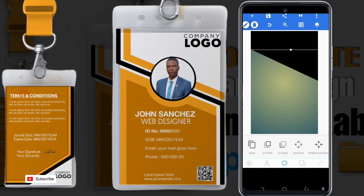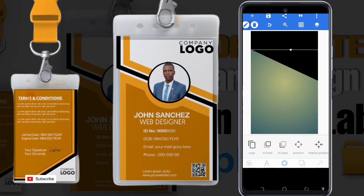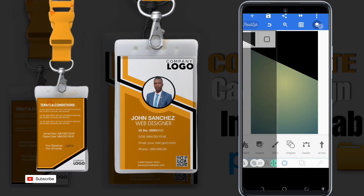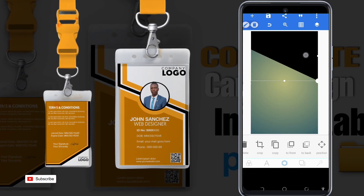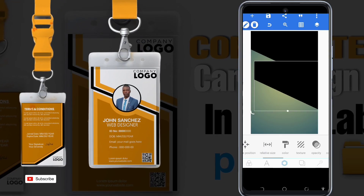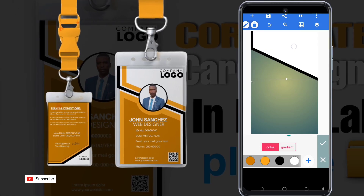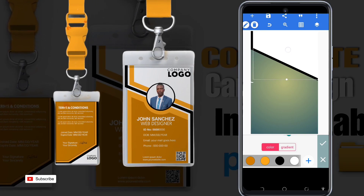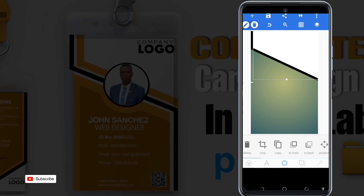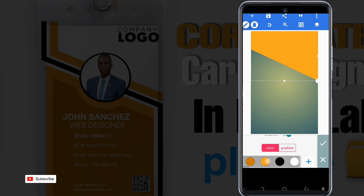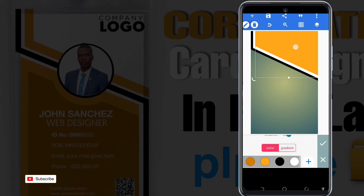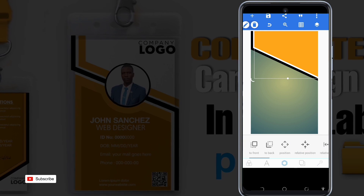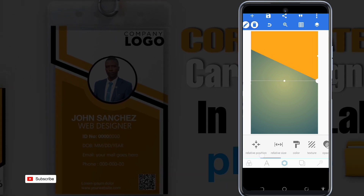We make sure we merge the two to become one image — one shape, one image. We copy it. After copying, we change the color and adjust. Then we copy again and change the color to orange. We copy once more and change the color to white.